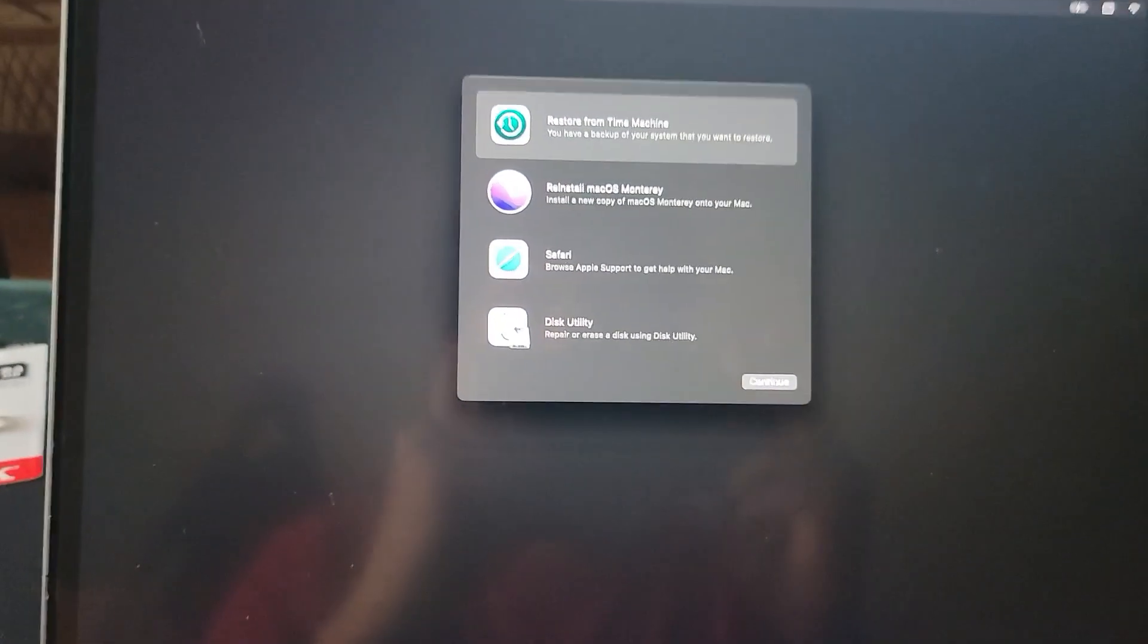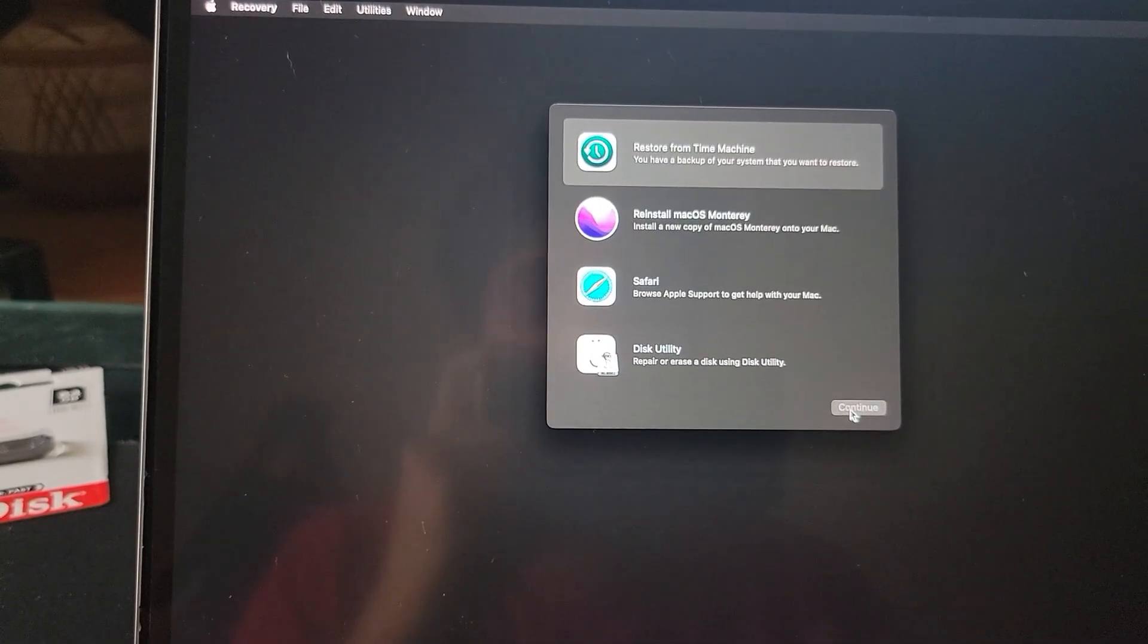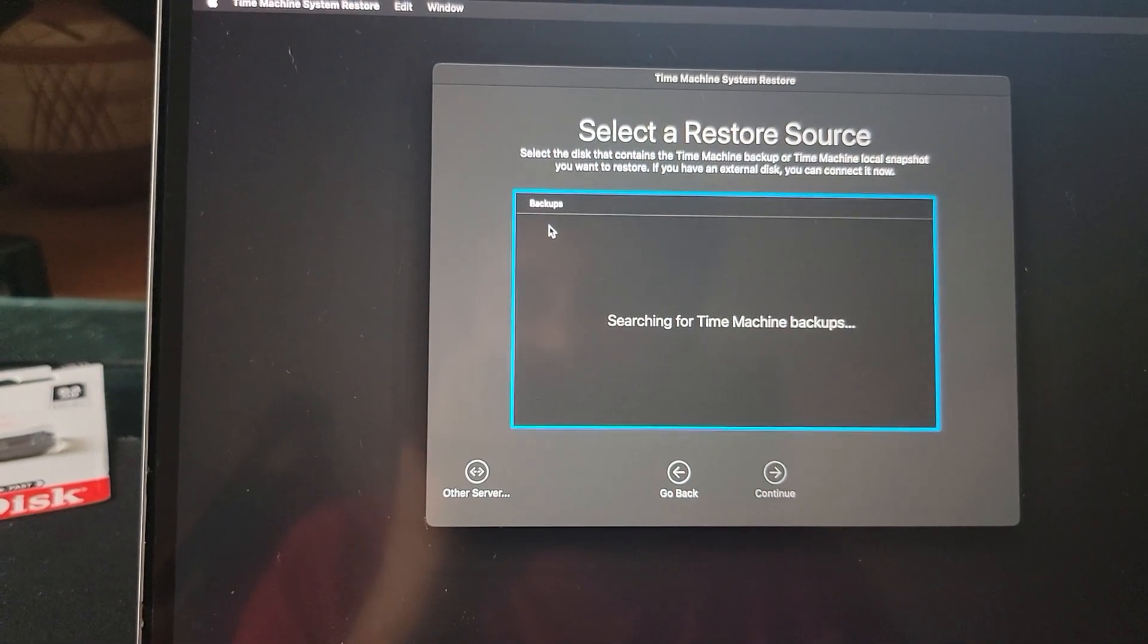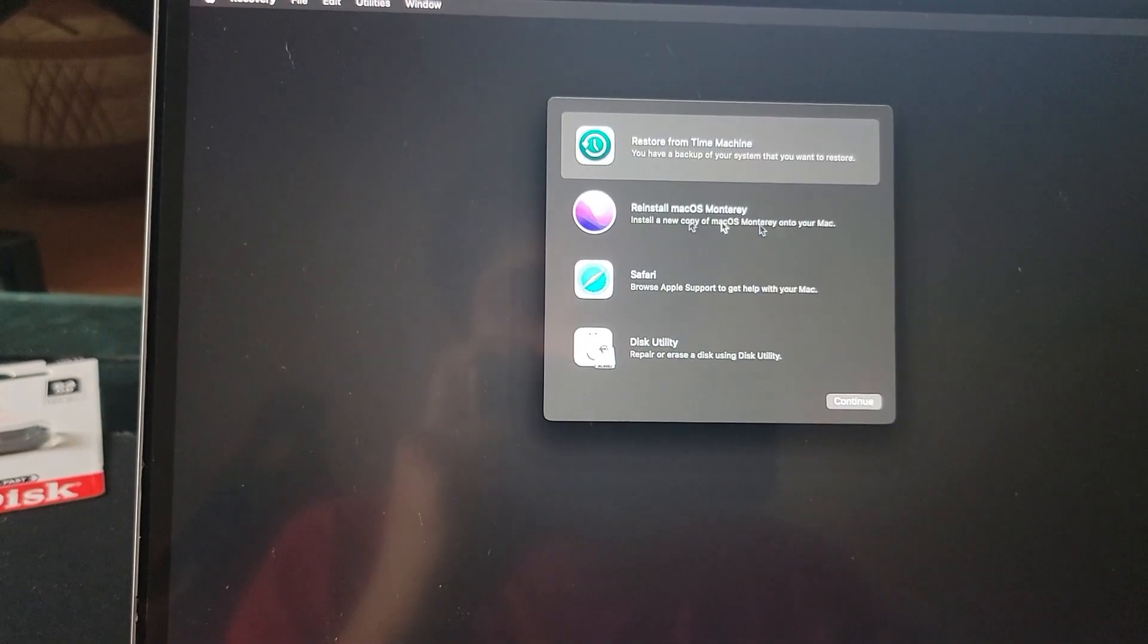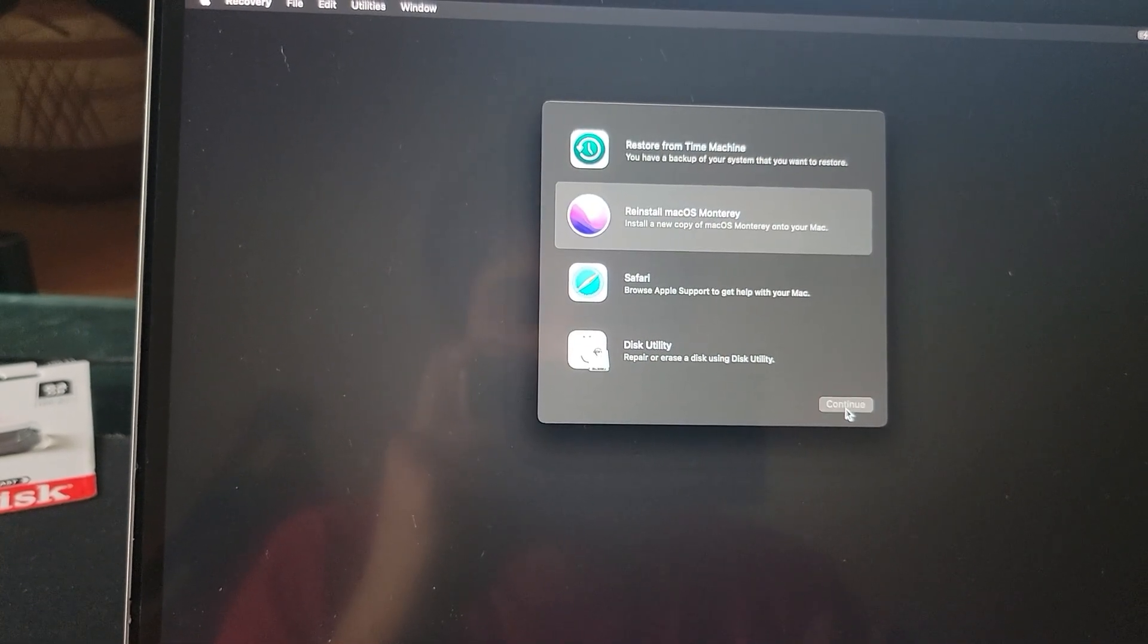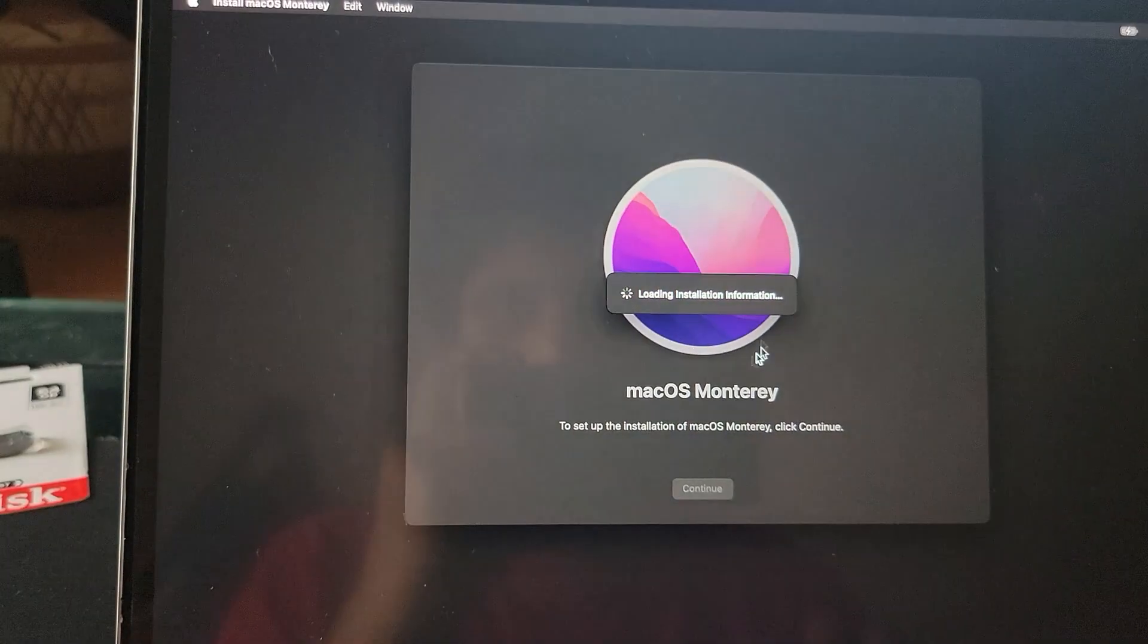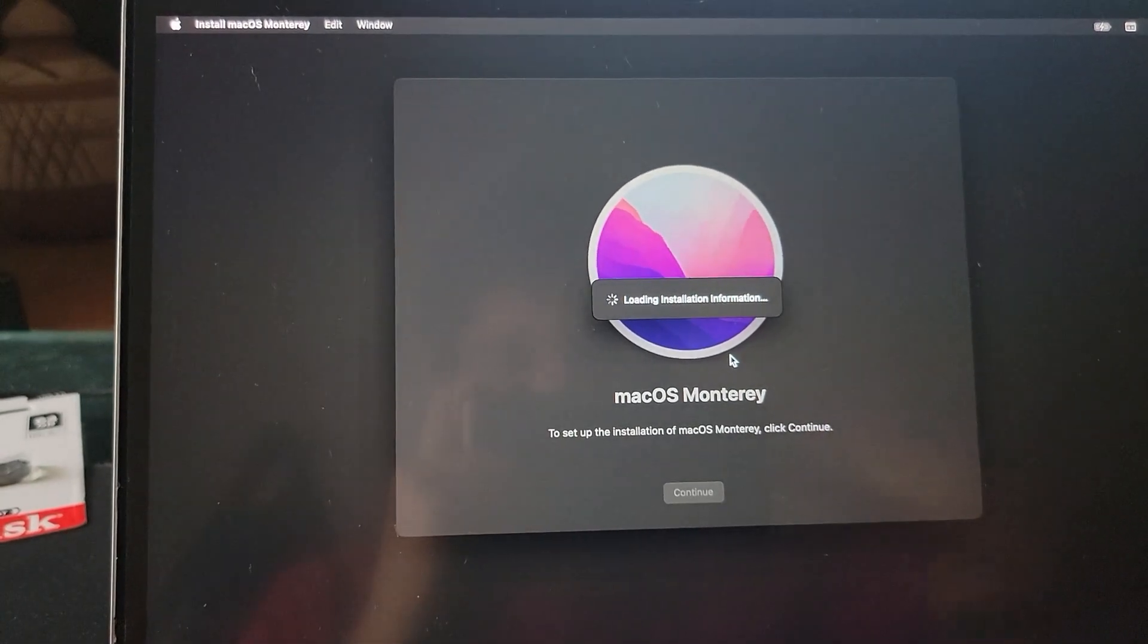Finally the recovery mode is here. The first option says that you can restore it with your Time Machine. You can simply click continue and insert your hard disk where you have stored your backup and simply select and proceed with the restoration. The next way is by simply reinstalling the macOS Monterey. You can simply select this option, click continue, and this will download the macOS Monterey files from internet and install it on your system.